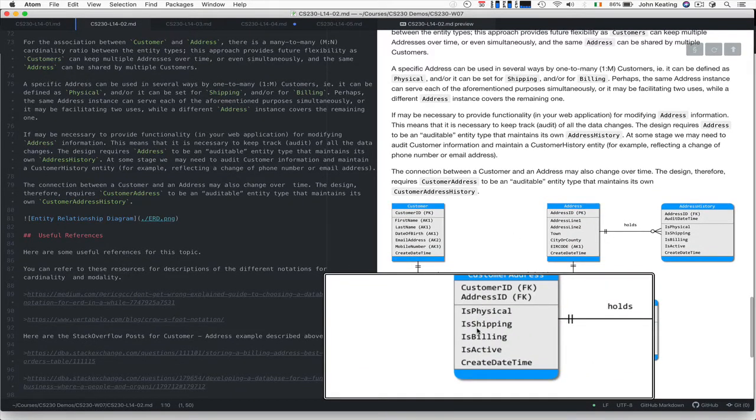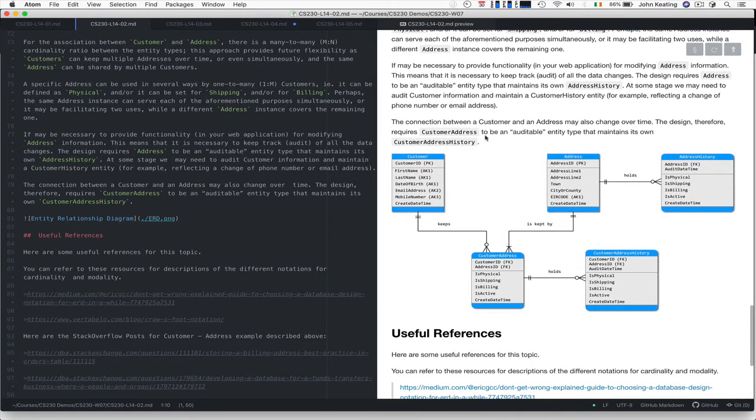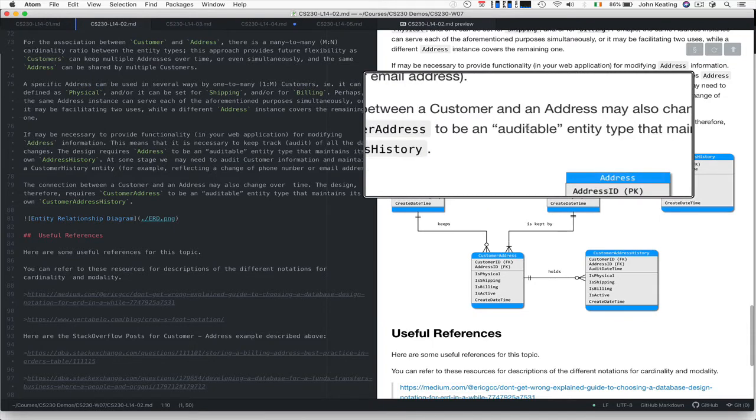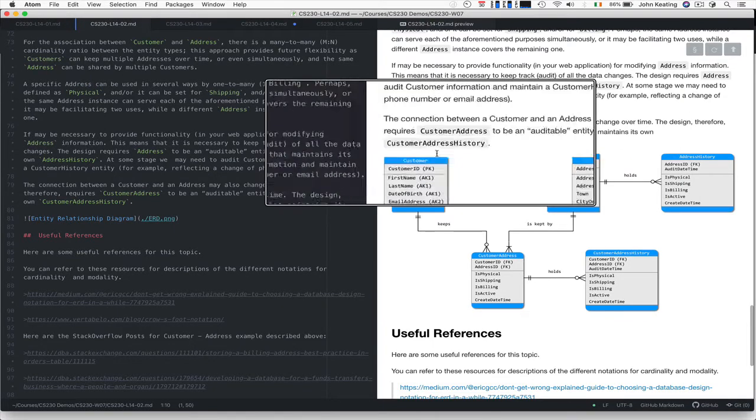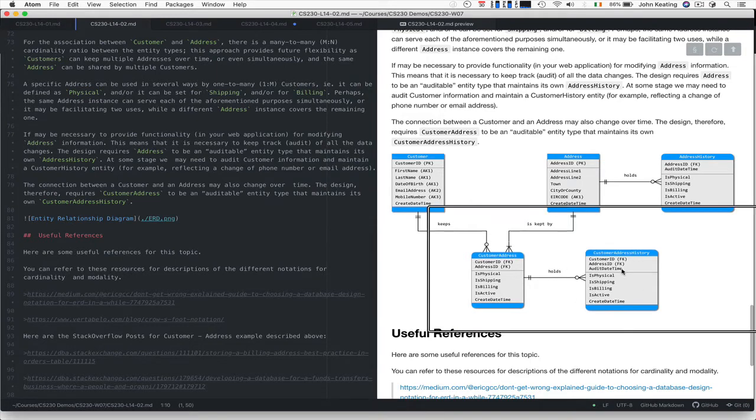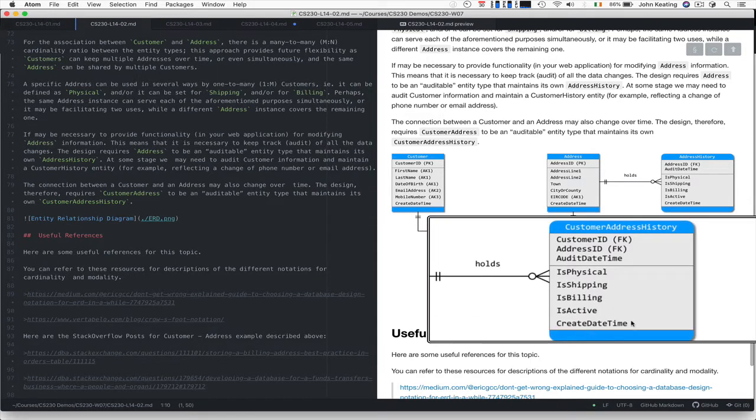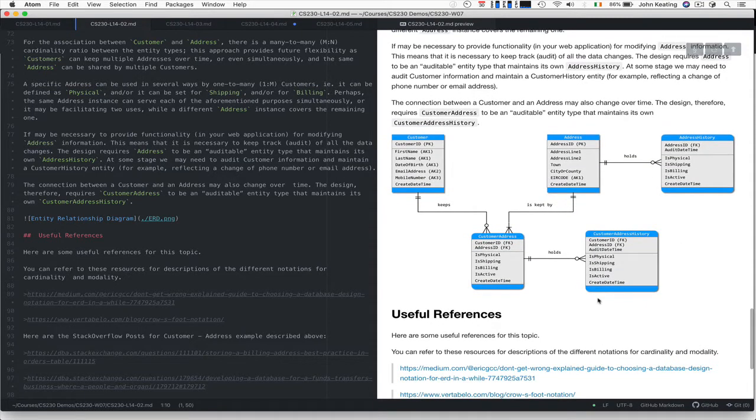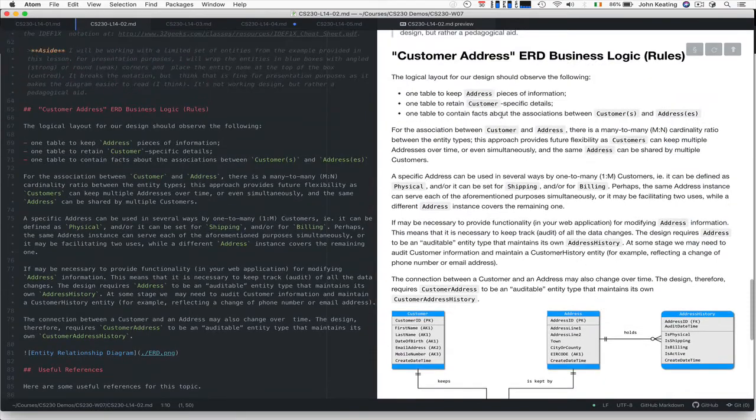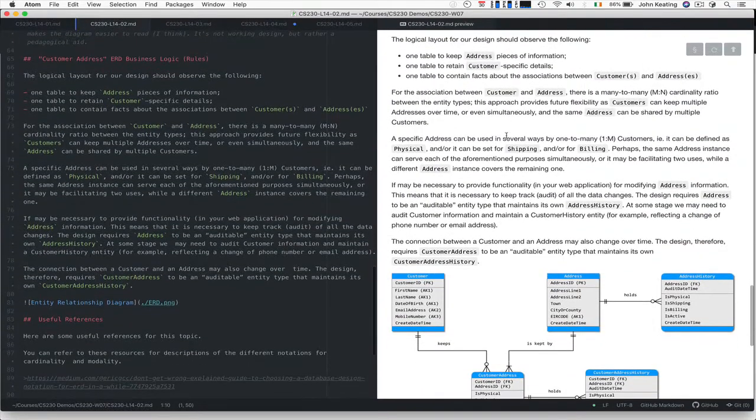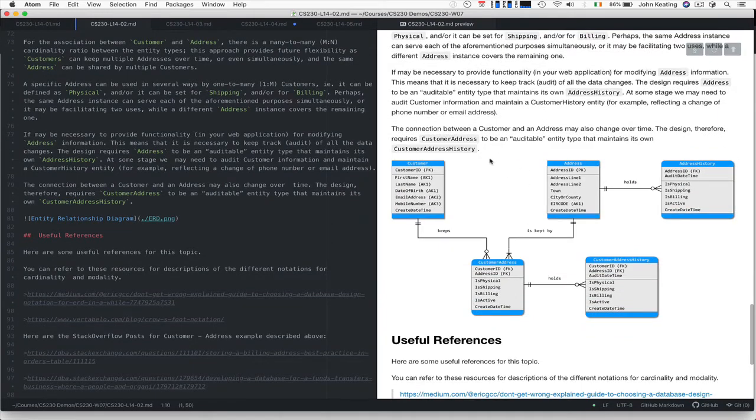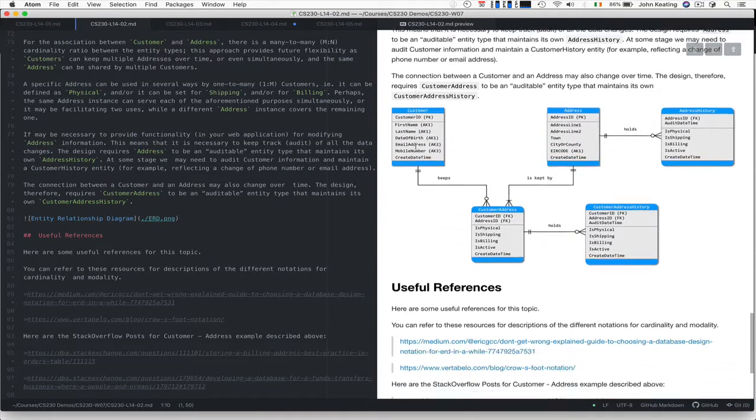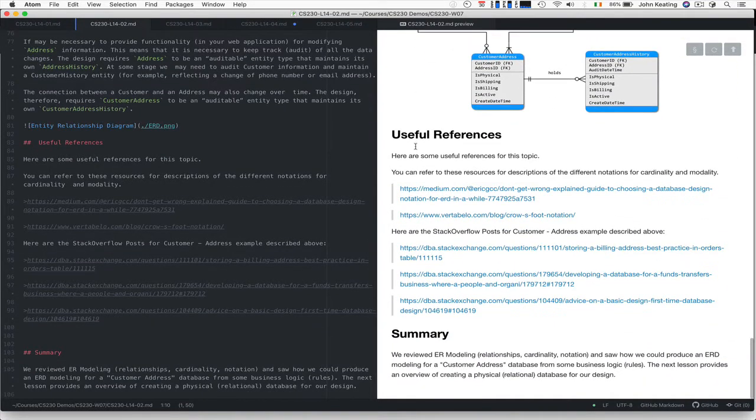The relationship between the customer and their address may change over time, so you require an auditable entity type that maintains a customer address history. This allows things to change over time and tells us when this particular instance was created. It's a very useful approach to our design. We have logical rules from our conceptual model that make it into the logical ERD, and then we'll make a physical ERD in the next exercise.